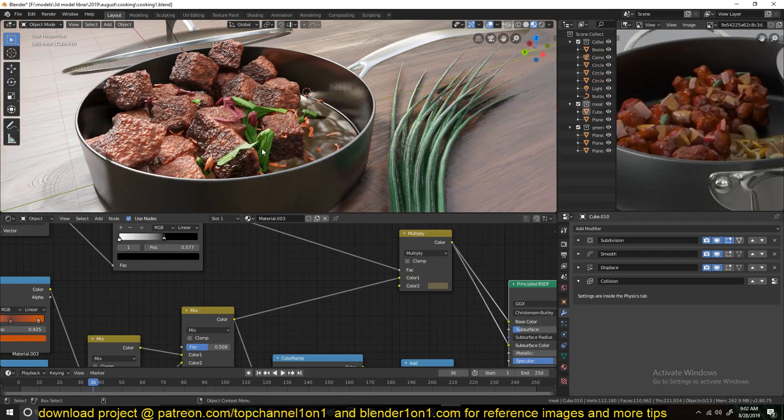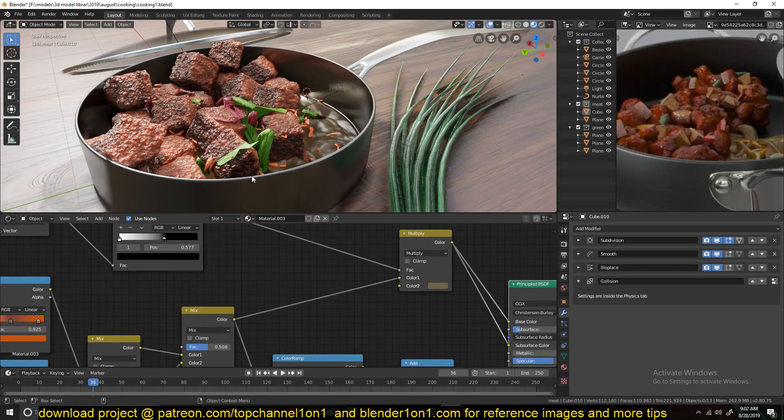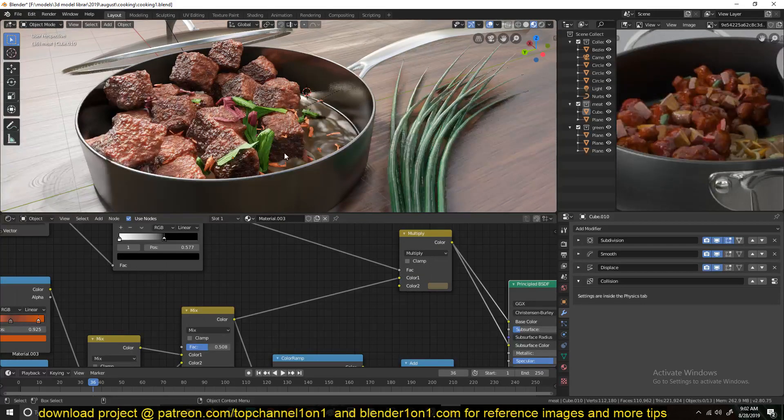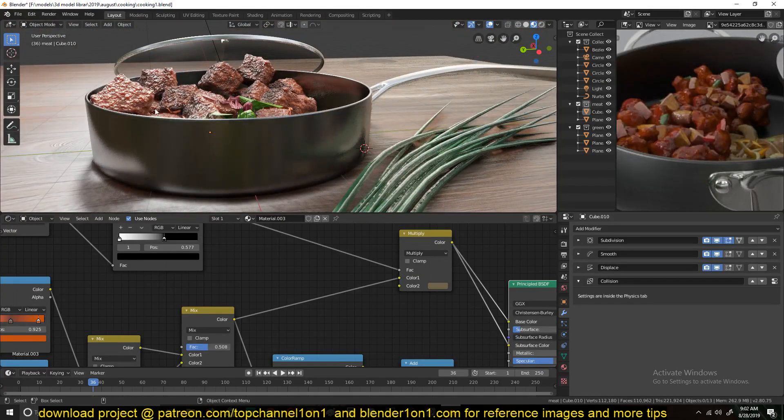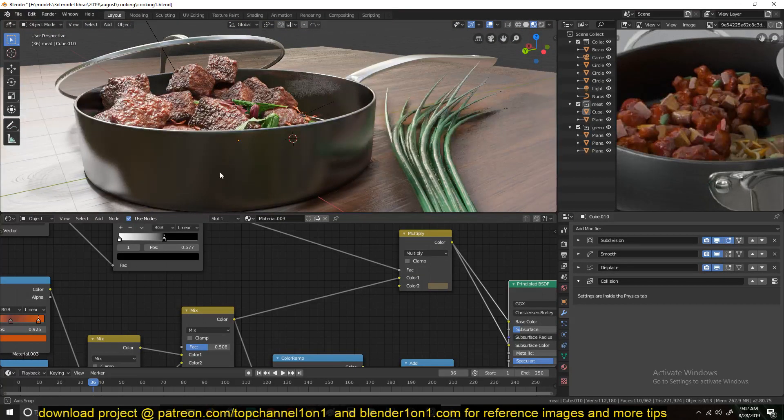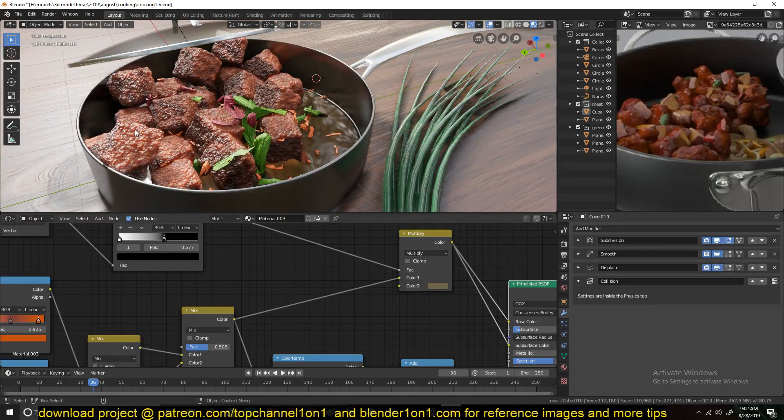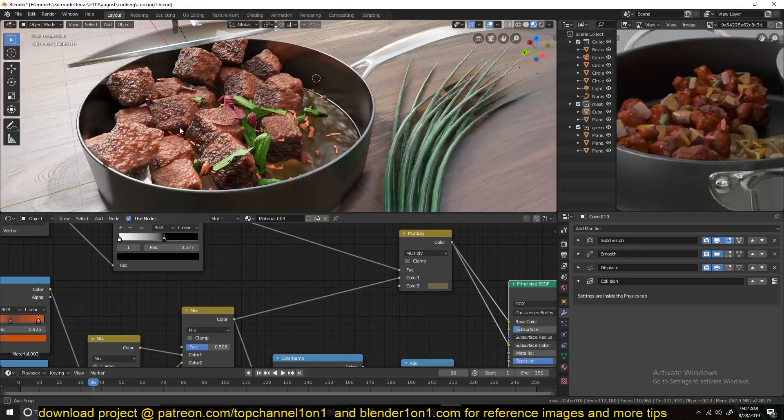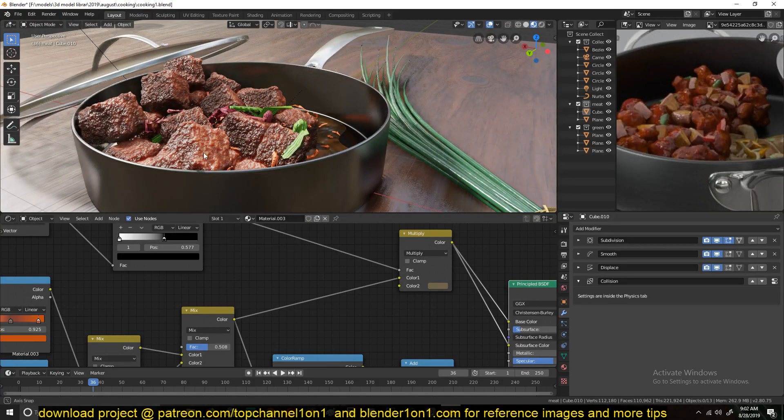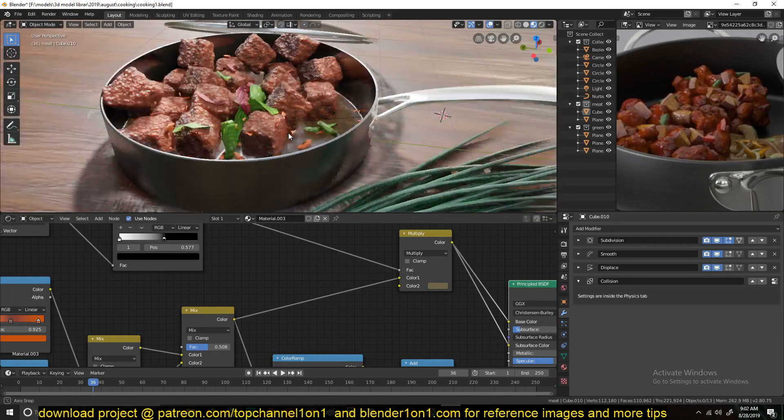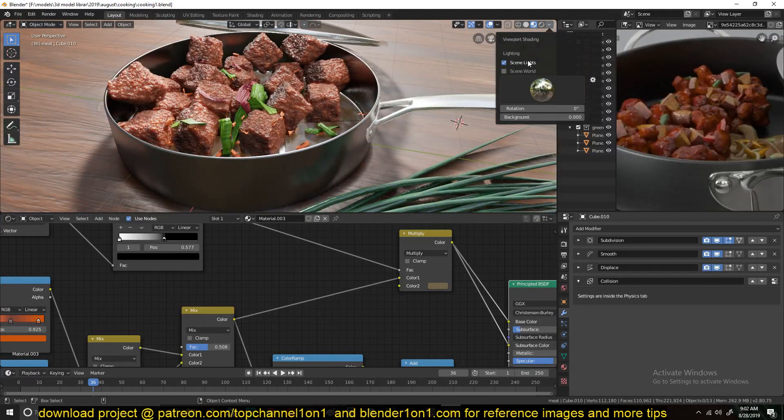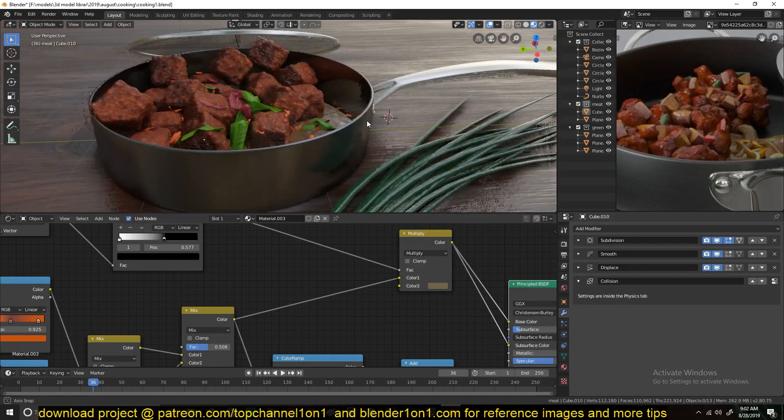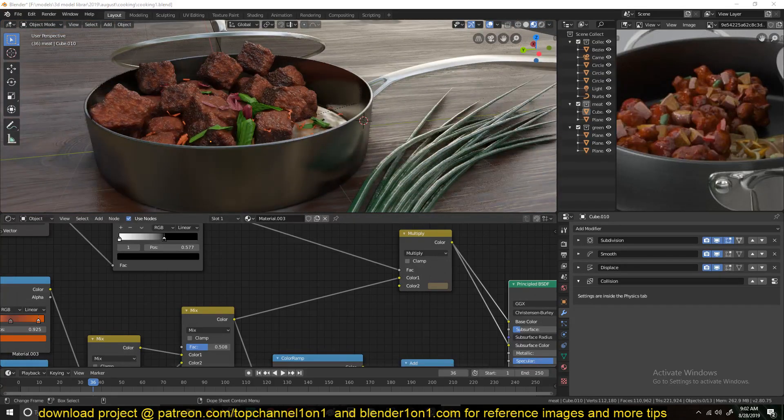Yeah, so I guess in the next tutorial I'll be showing you how to kind of simulate this, to kind of place this down. Because if you've tried placing it by hand, you may run into intersecting. They may start intersecting.